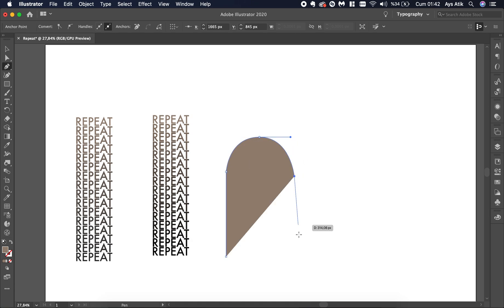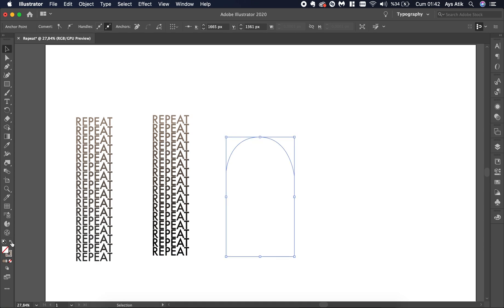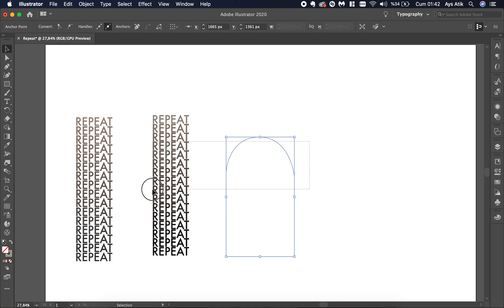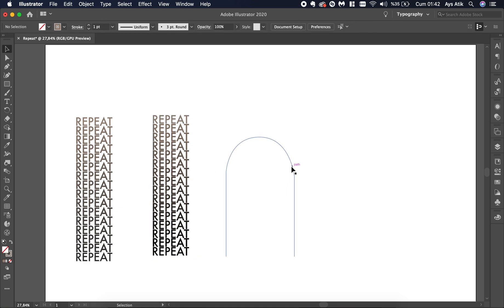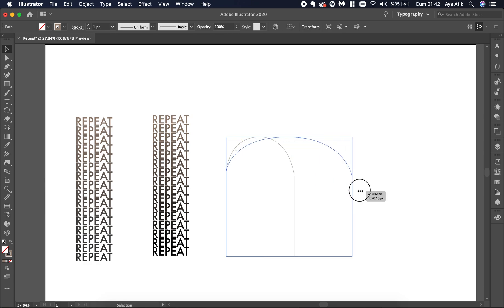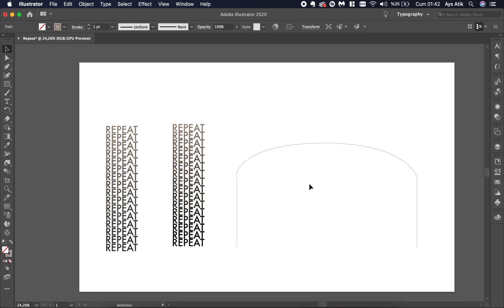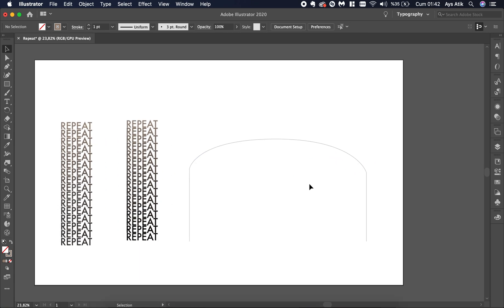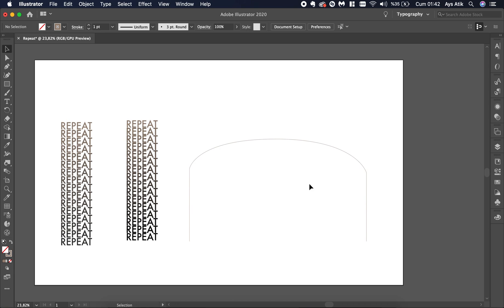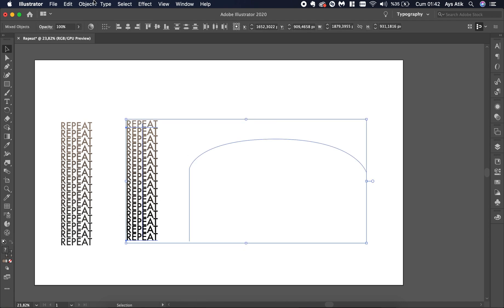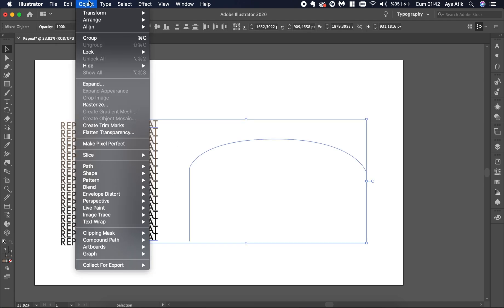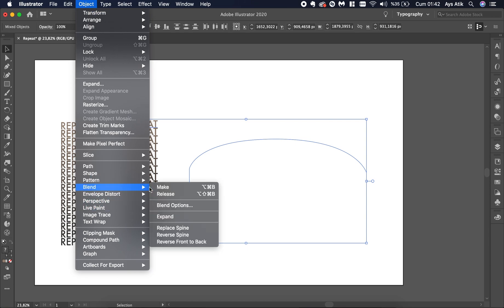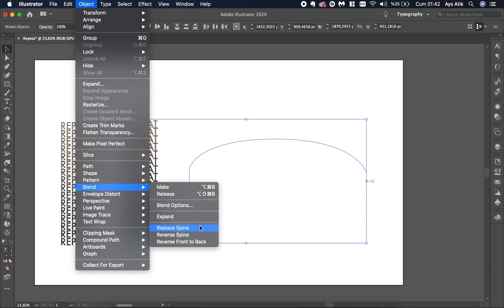And here choose this tool. I think it would be better if it was wider. I'm just making this as an example by the way. Choose both. Go to Object Blend. Replace spine.